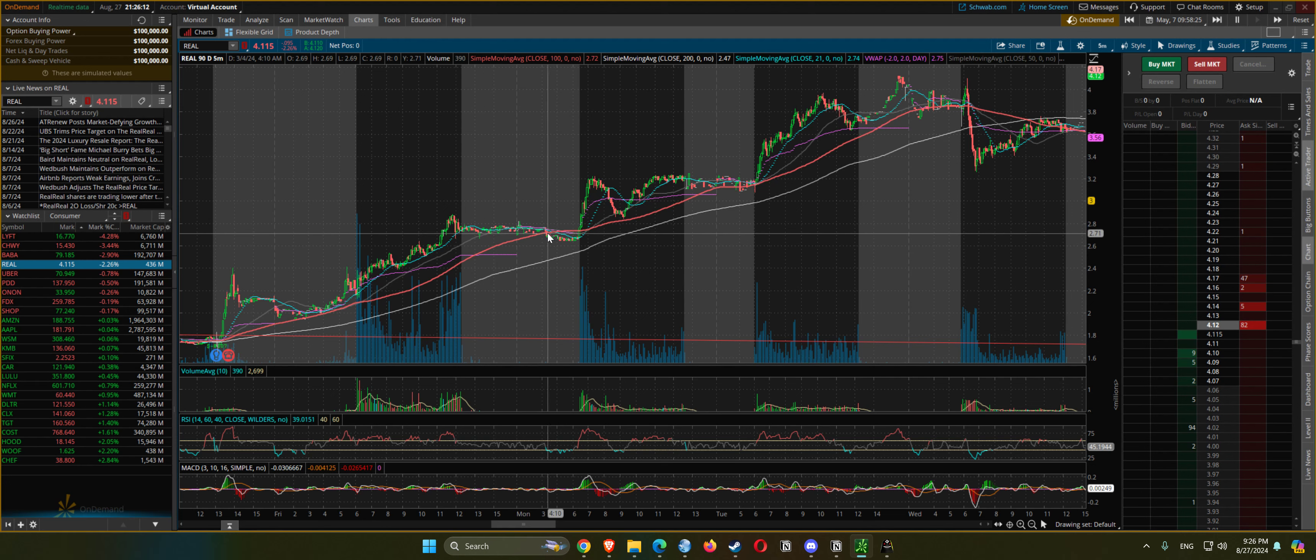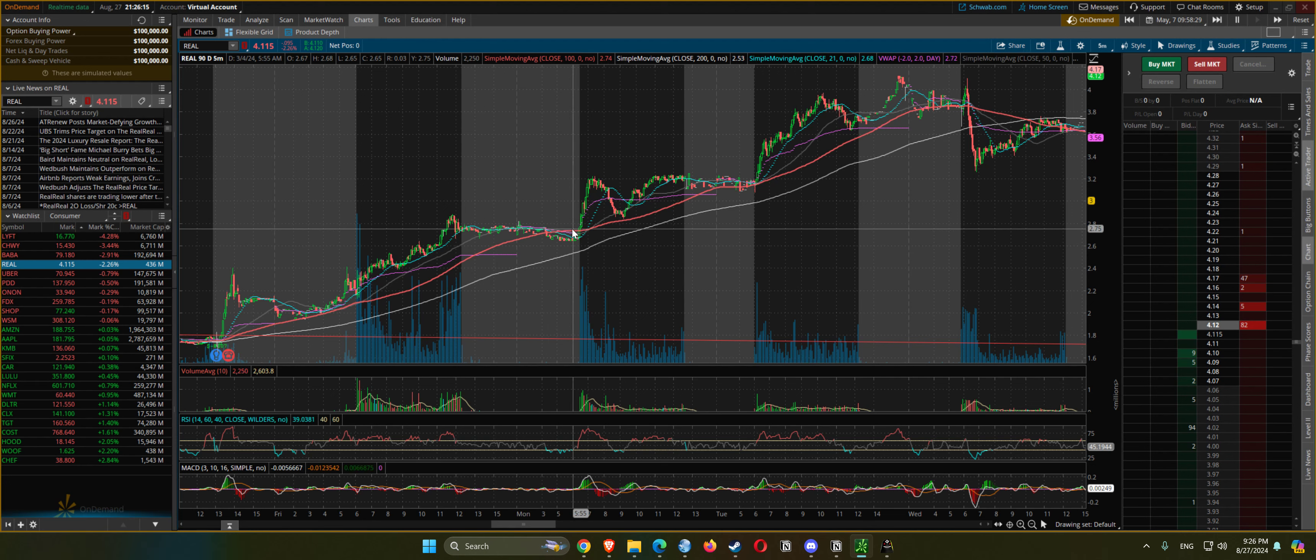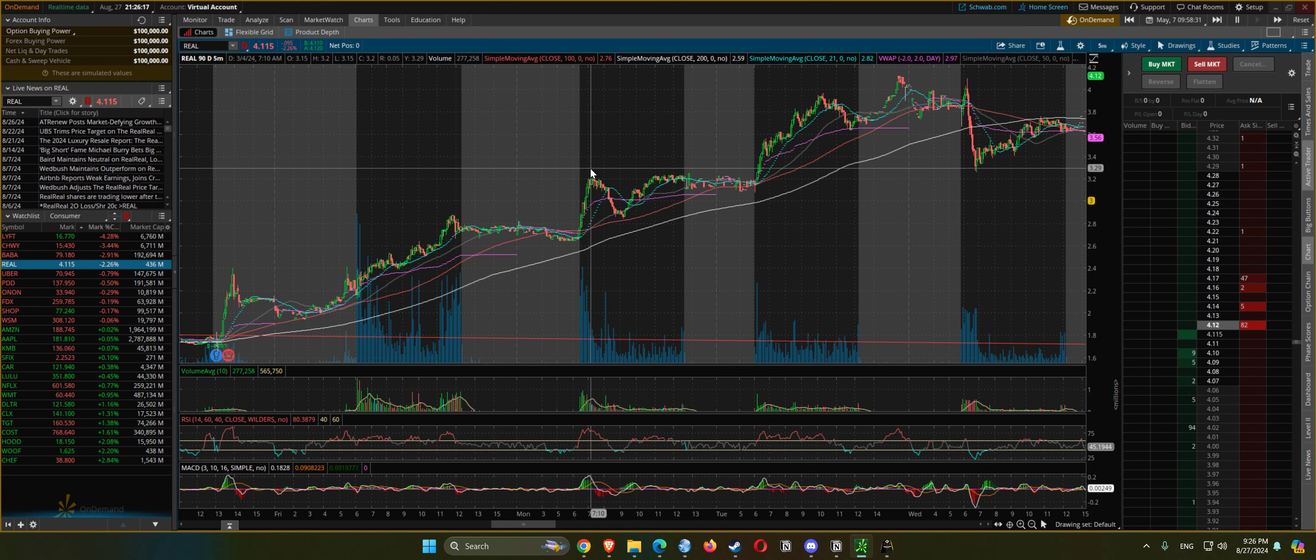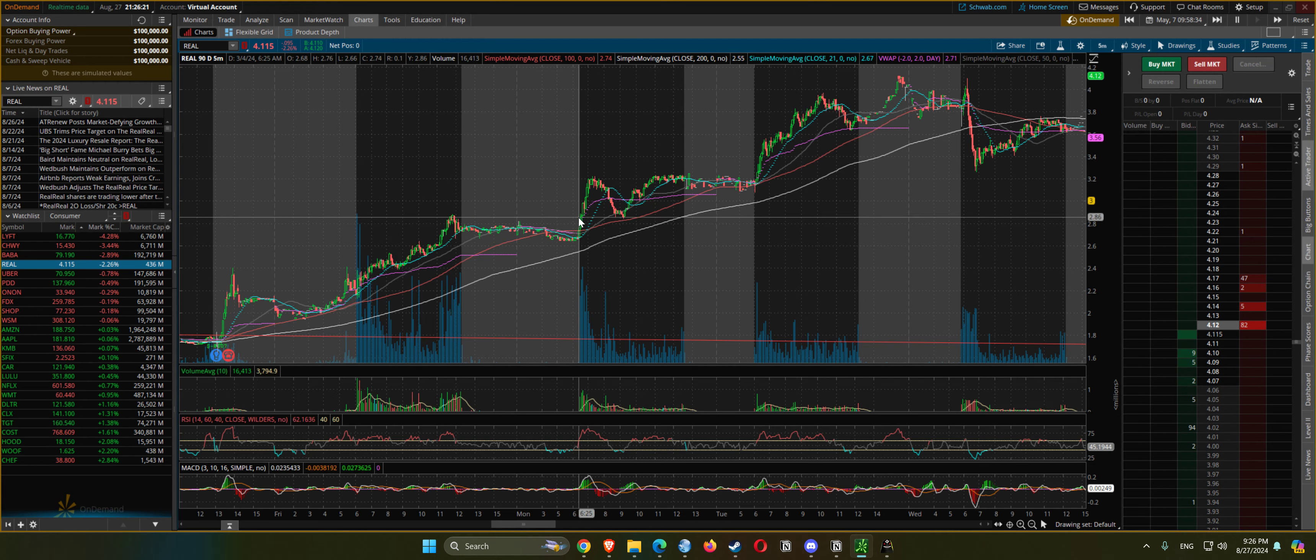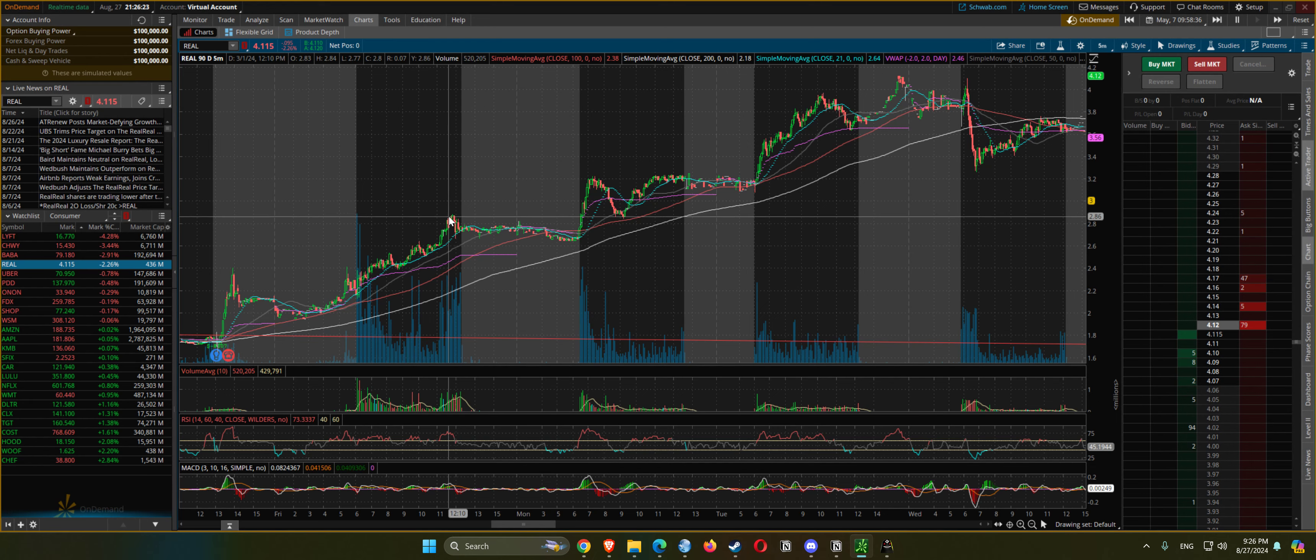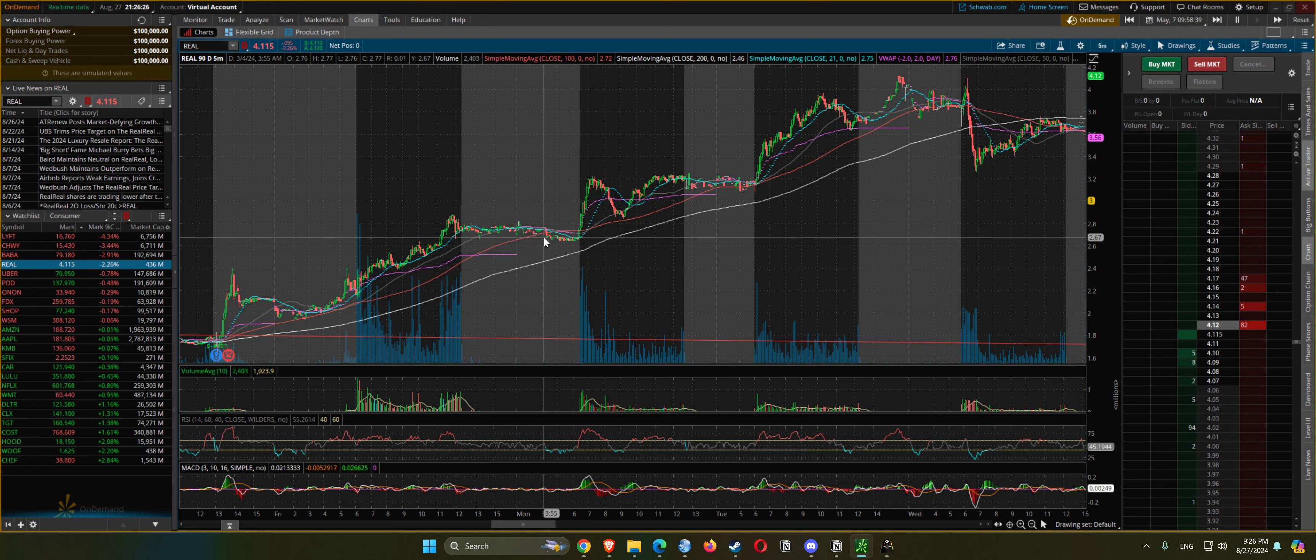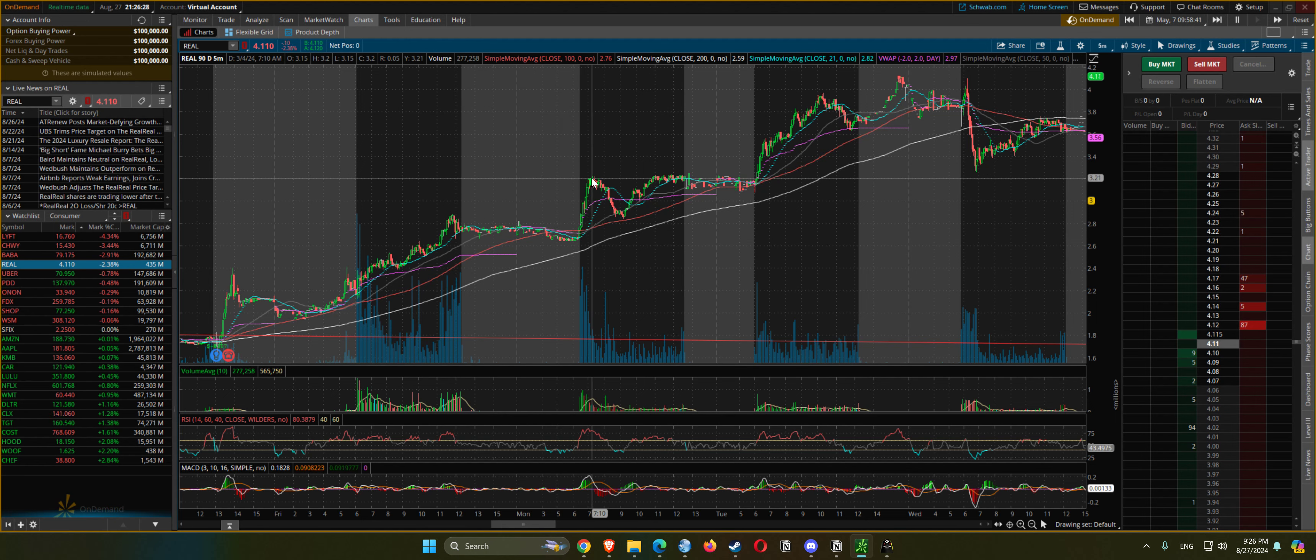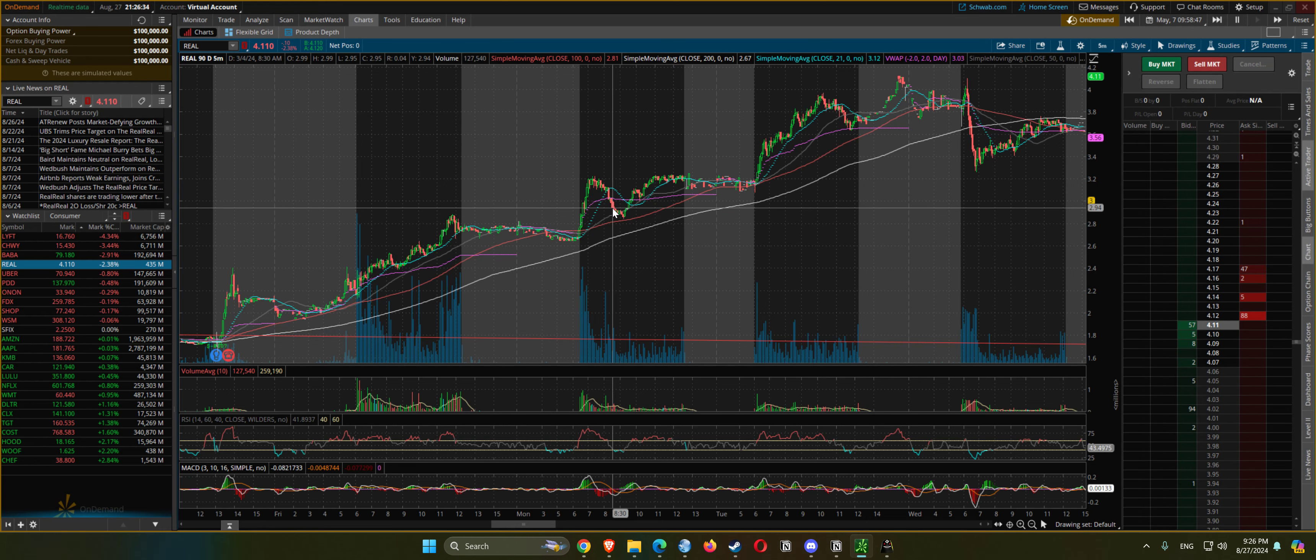We can see a small pullback pre-market and right back at it - pushes above prior day high, posts back to prior day high at 9 o'clock.